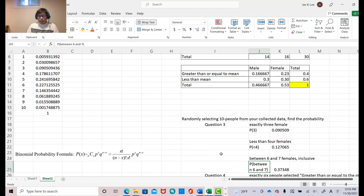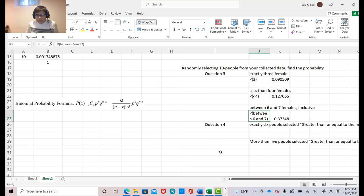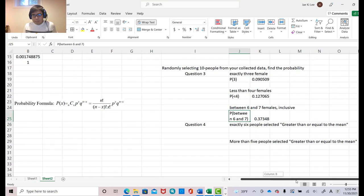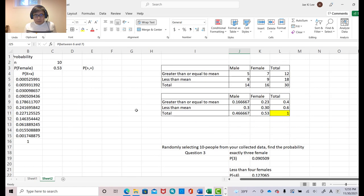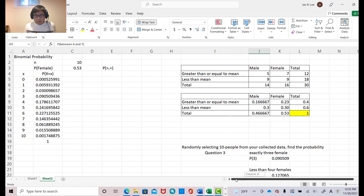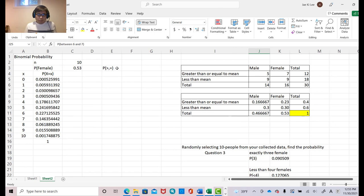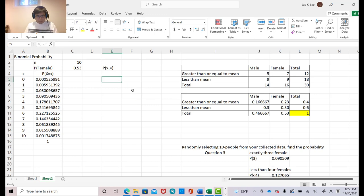Now. So, next question is exactly 6 people selected greater than or equal to the mean. So, which means, you need to find out this probability from that one. Okay. But, we will use exactly the same algorithm. Okay. Let's begin.